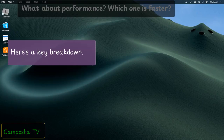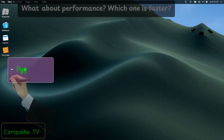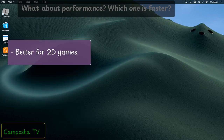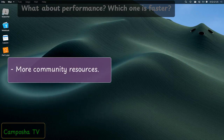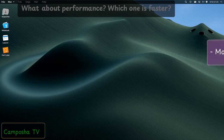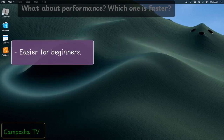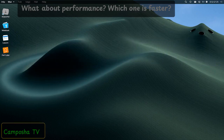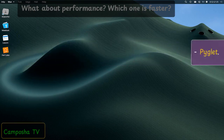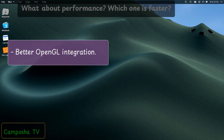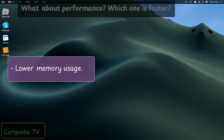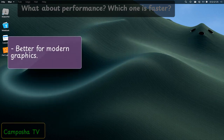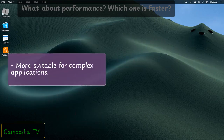Here's a key breakdown. Pygame is better for 2D games, has more community resources, is easier for beginners, but has a larger memory footprint. PyGlid offers better OpenGL integration, lower memory usage, better support for modern graphics, and is more suitable for complex applications.